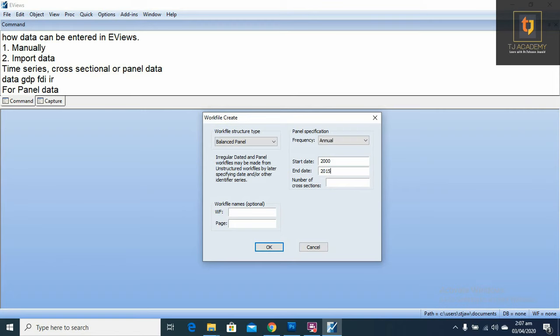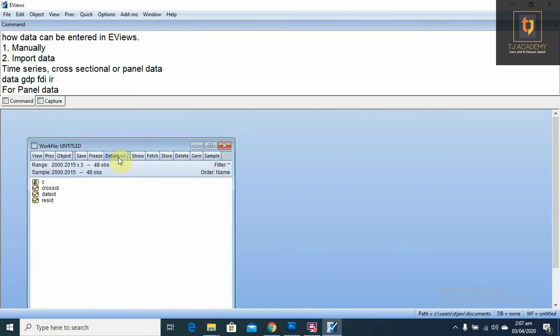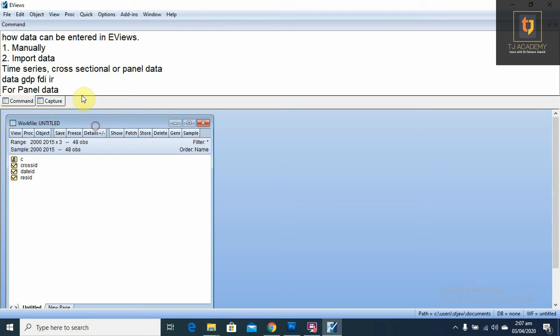2015. And number of cross-sections means if this is the annual data for any country, so if we write 3 here, it means this is the annual data from 2000 to 2015 for 3 countries. Then press ok. Now you have created a work file for panel data.